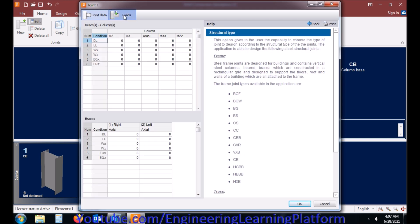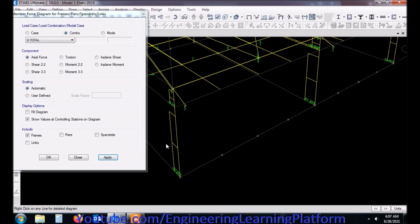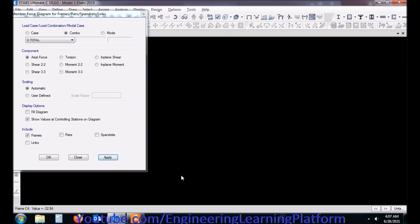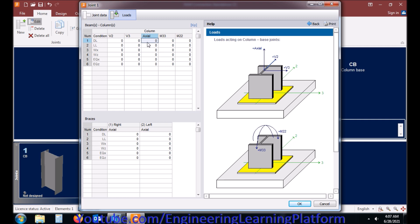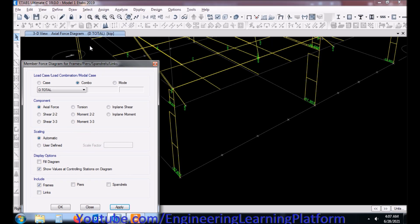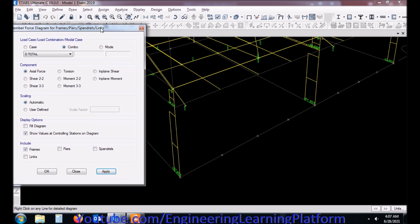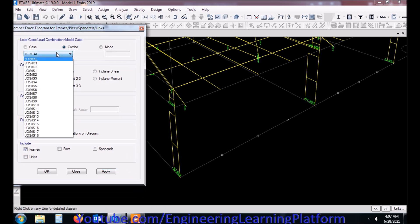I will be adding the loads. Because these loads are defined from the load cases in RAM Connections. Now the force I have seen from eTabs is compressive force as it shows a negative sign, so a minus sign will come. Make sure the units are set in kips in RAM Connections and in eTabs as well, or any software you use for extracting the forces in the member.